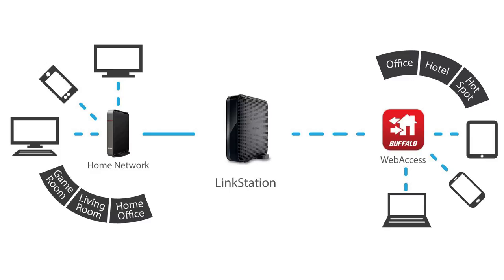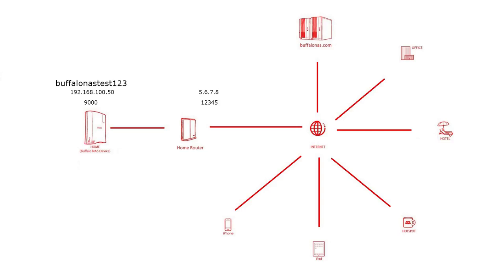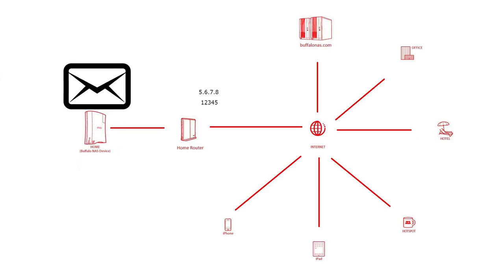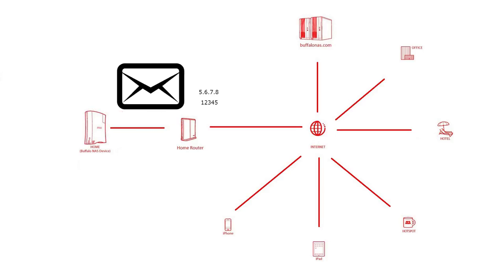Buffalo enables this by a feature called web access. After enabling web access, our NAS drive communicates with buffalonas.com with our parameters like NAS name, private IP address, internal port number, our public IP address at the time, and external port number. The NAS name has to be a unique name which will distinguish us from any buffalonas owner on the internet.